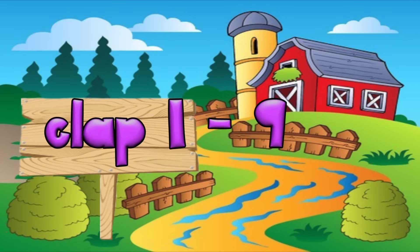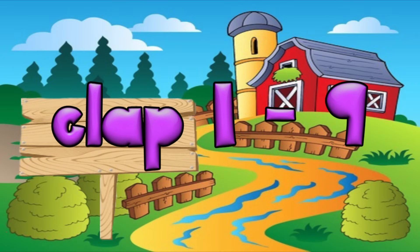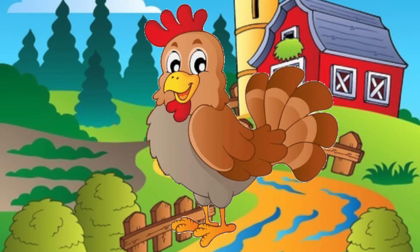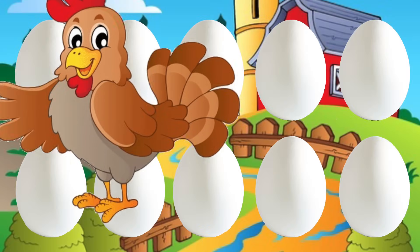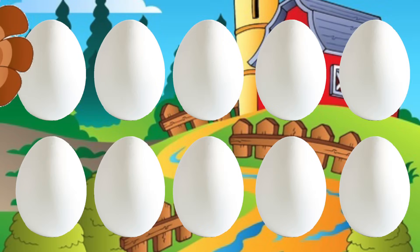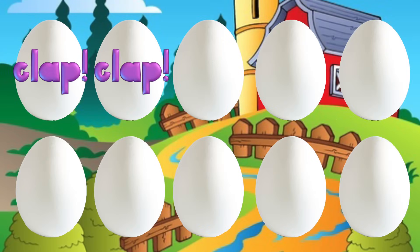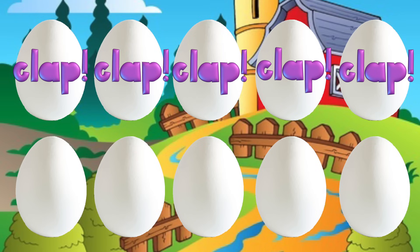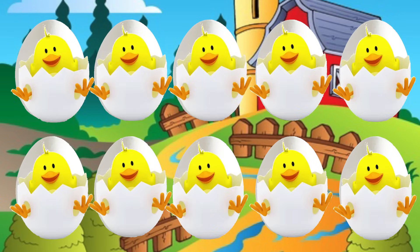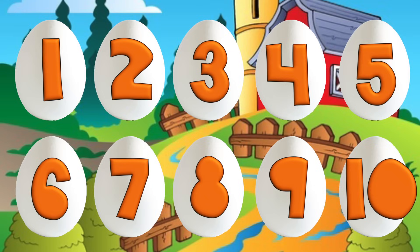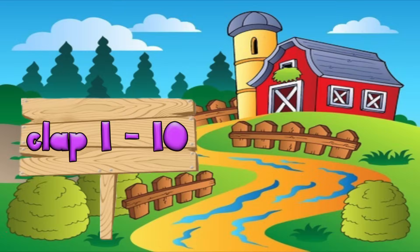Now let's clap on all the numbers except for ten. There was a hen who laid some eggs. Can you help and count them? [clap x9], 10. Ten chicken jigs hatching from ten hen eggs laid by hens.